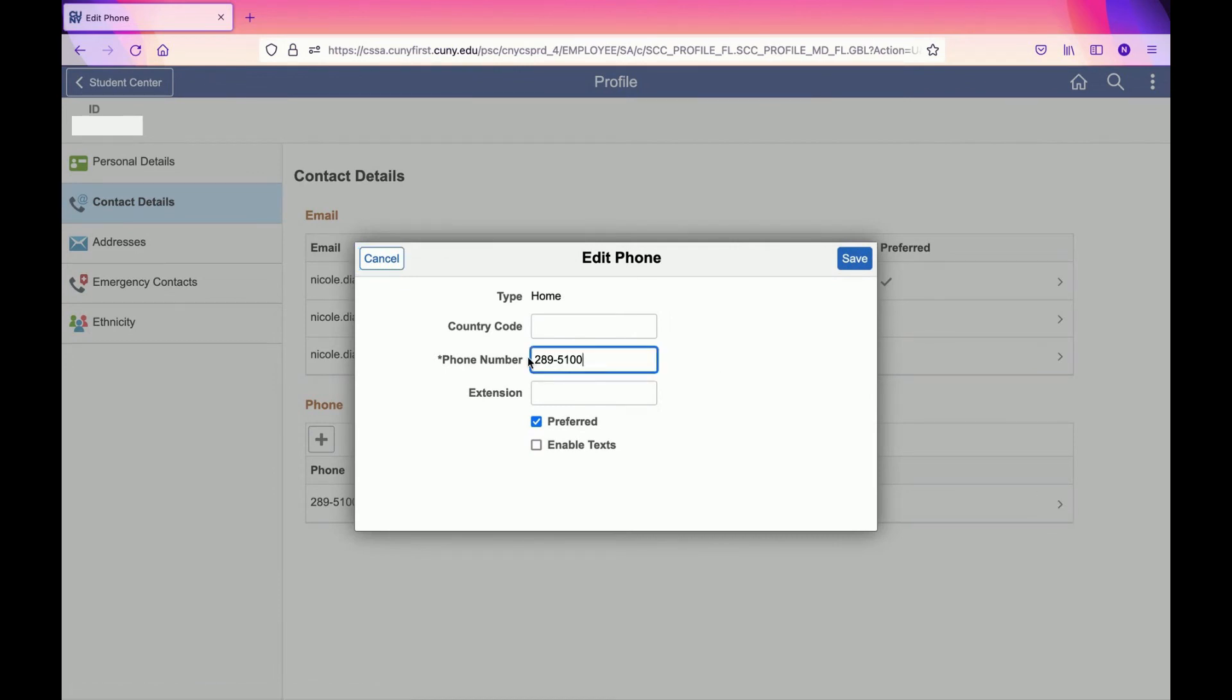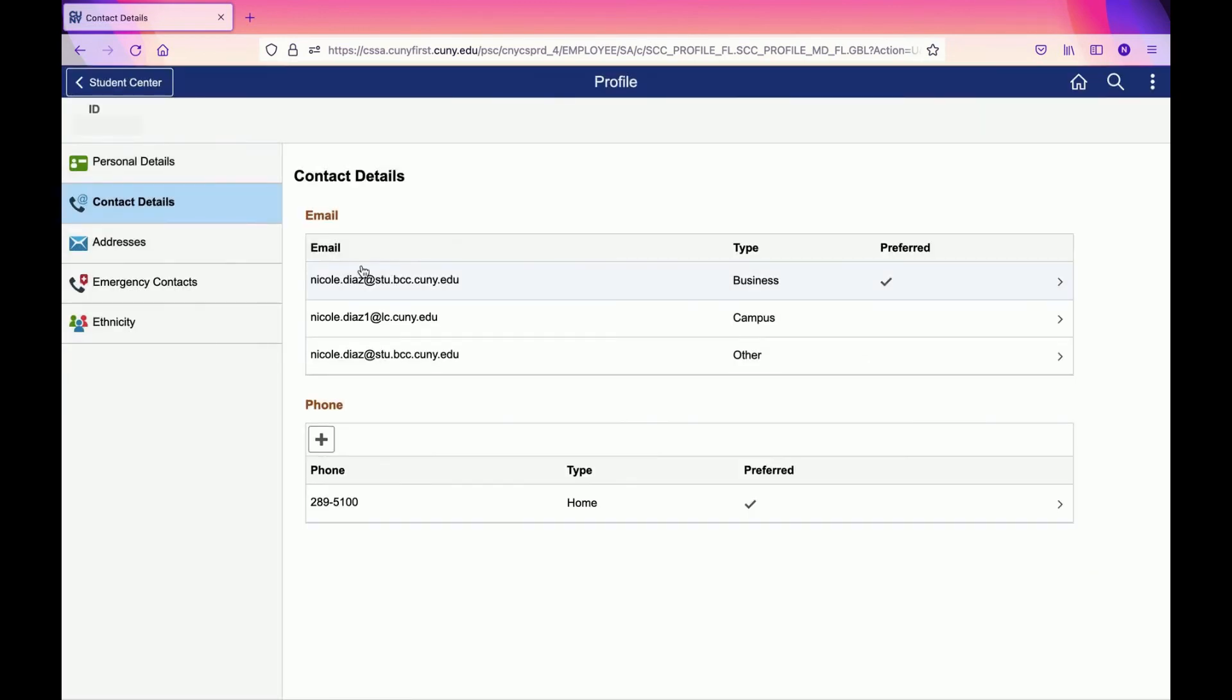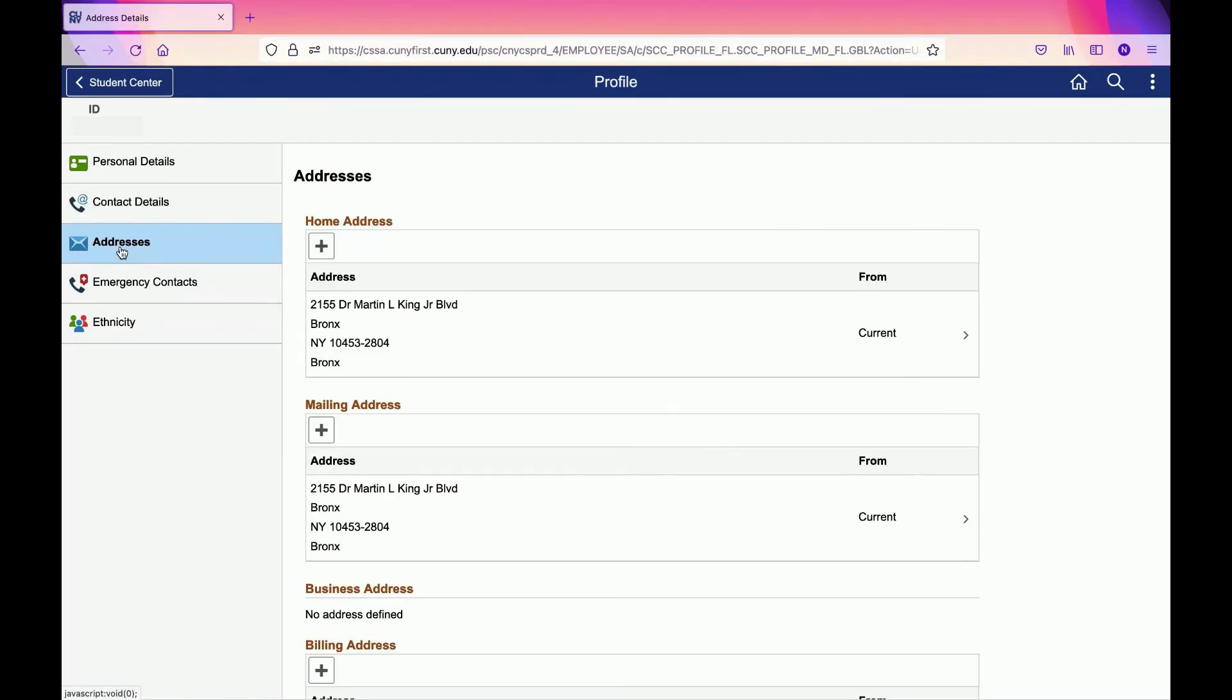Another option that is really important is to check your Address. Make sure that the address you have on CUNY First is correct.